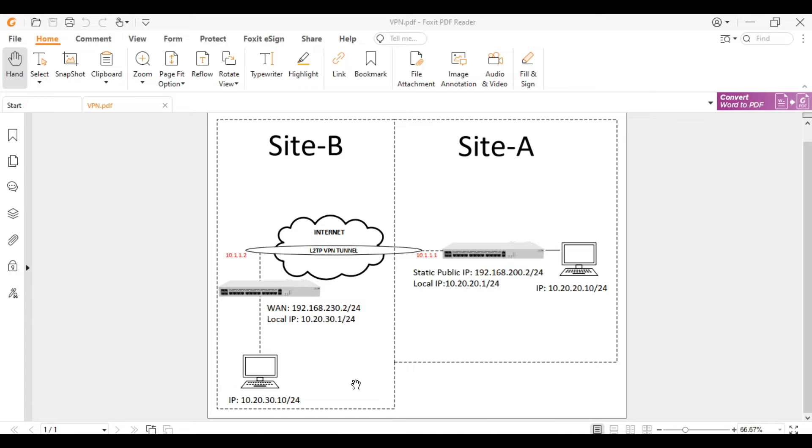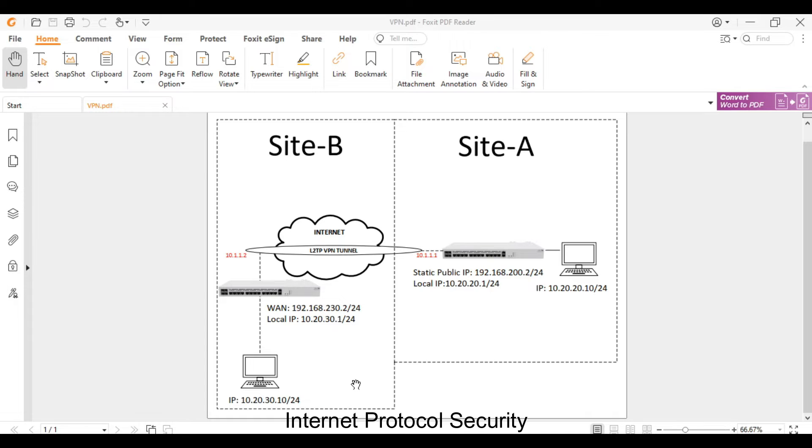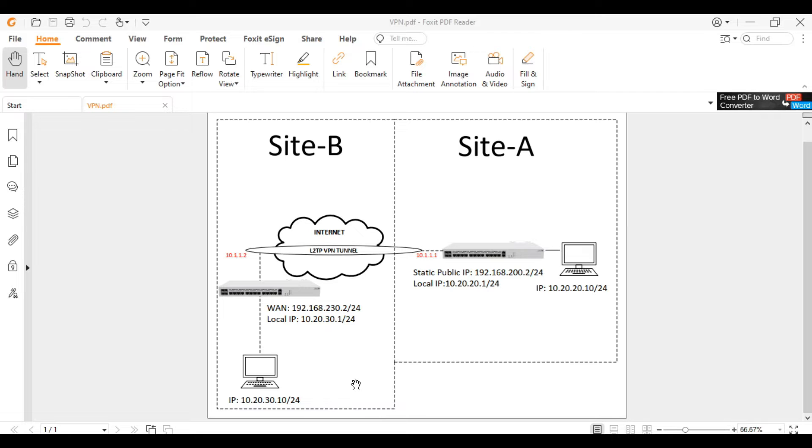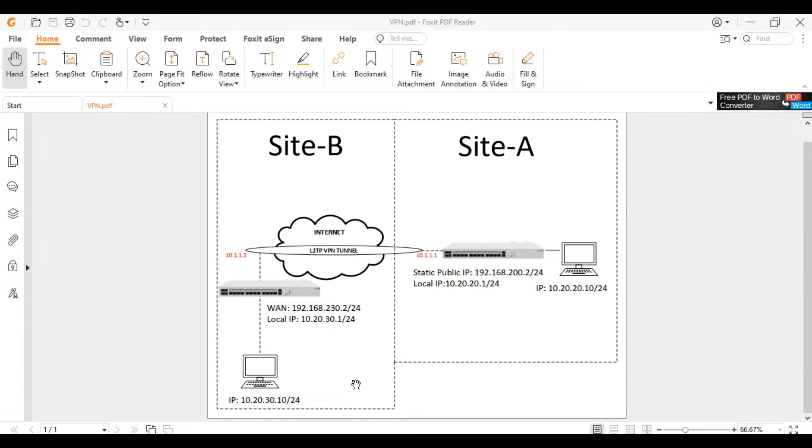L2TP means layer 2 tunneling protocol and IPsec means internet protocol security. L2TP uses UDP port 1701 and is an extension of PPTP VPN. We will configure IPsec in conjunction to L2TP to provide strong encryption or authentication in the VPN connection. Without further ado, let's get started.